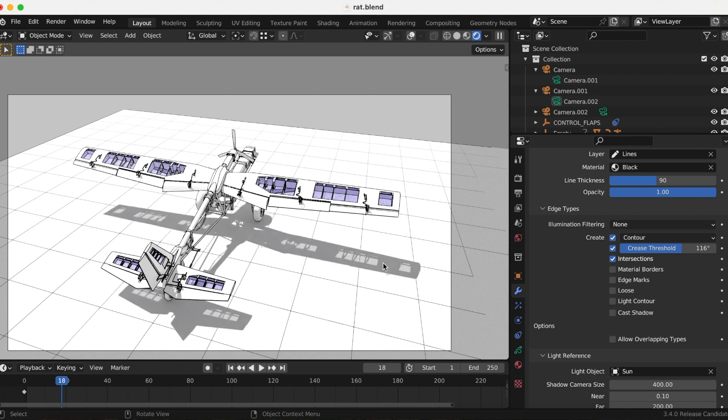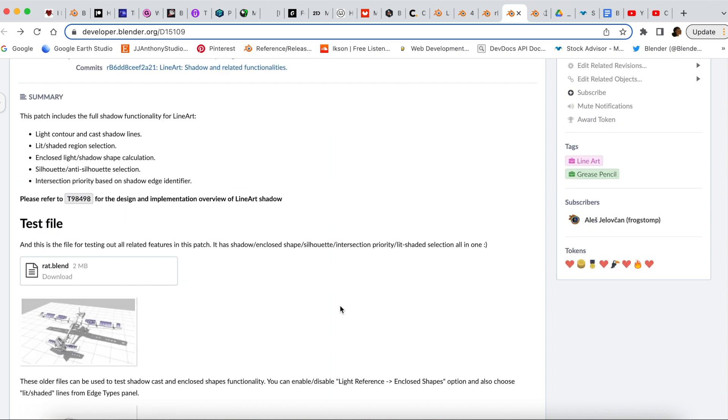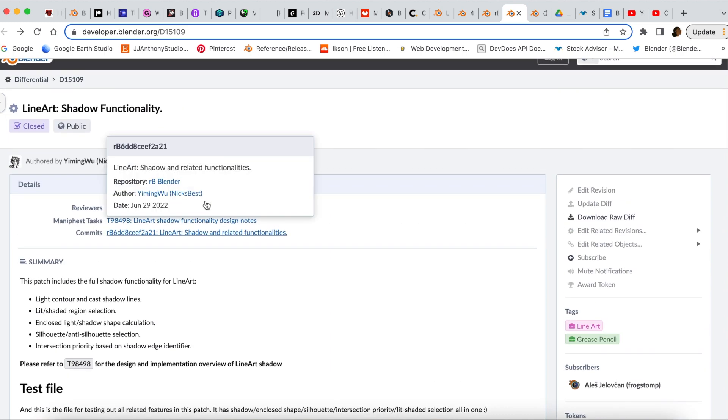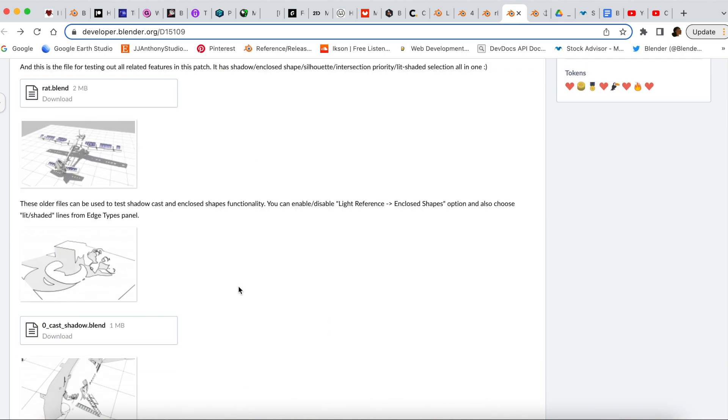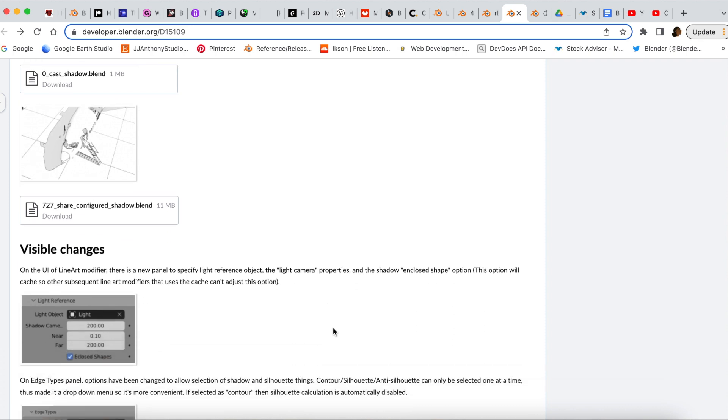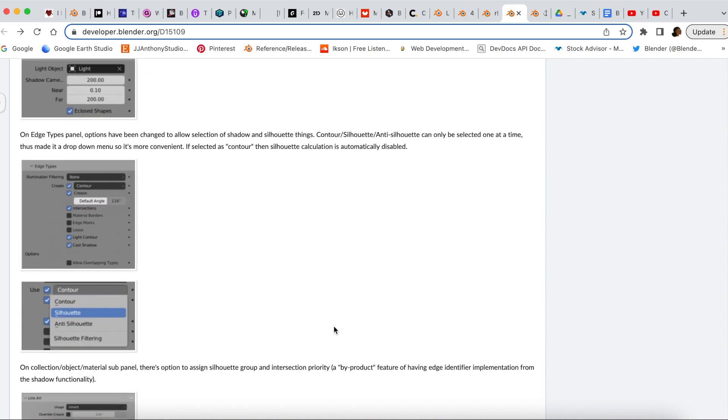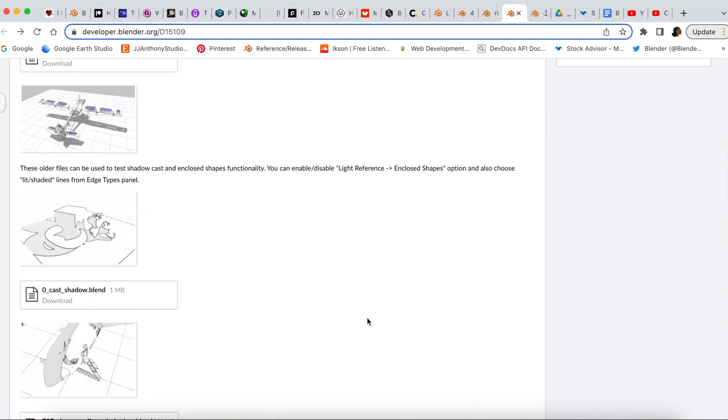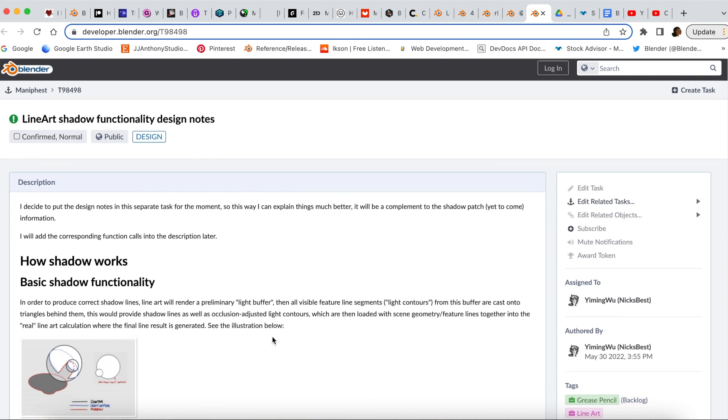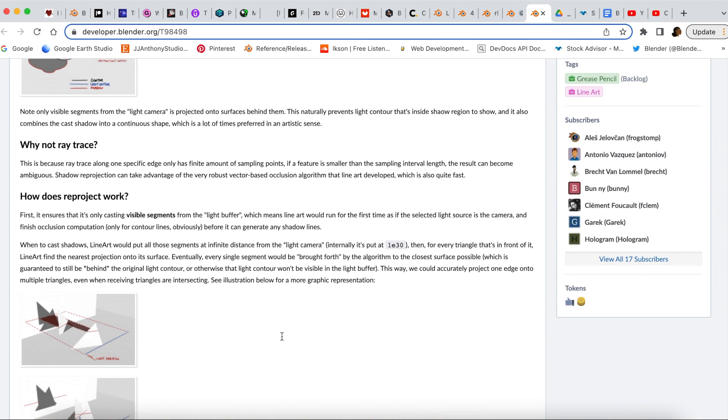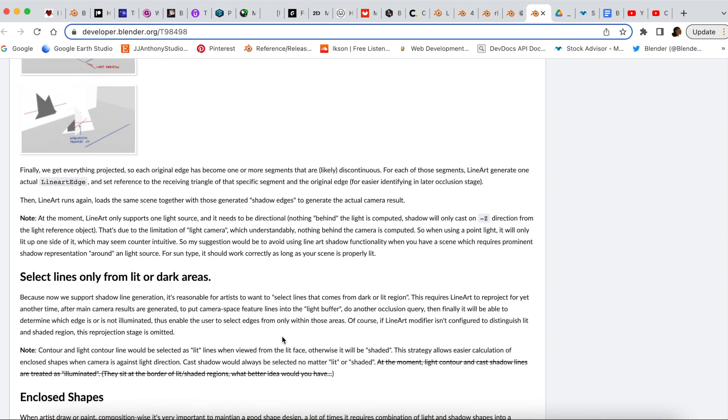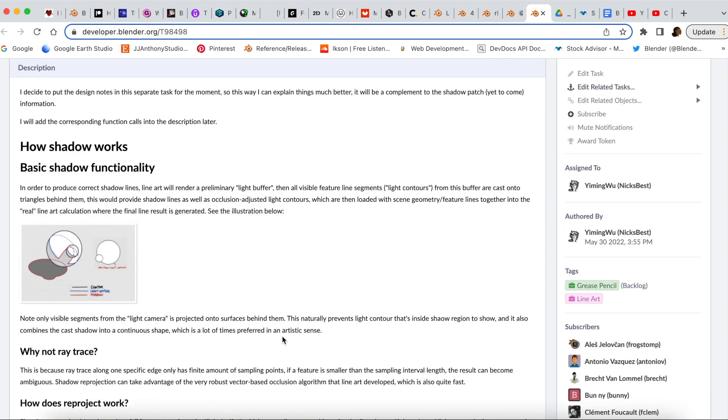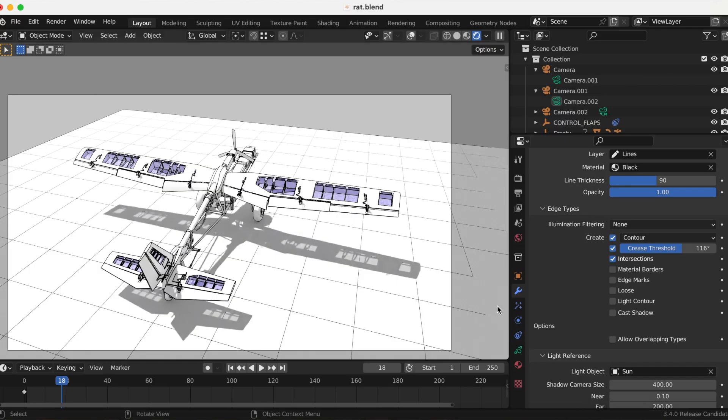Just to let you know again, I am going to link the developer notes on the line art shadow functionality, and there is actually another page that talks more about this. And that is the line art shadow functionality, their design notes. So I'll be linking both of these in the description. Well, I'm going to go back to Blender and finish playing around with this.